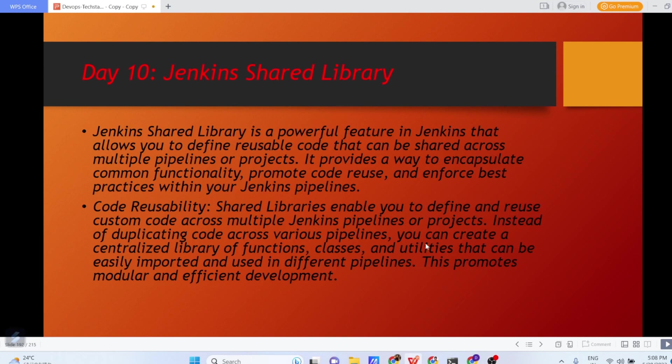Hello everyone, I hope you all are doing great. Today I am back with one of the new concepts of Jenkins that is Jenkins Shared Library.